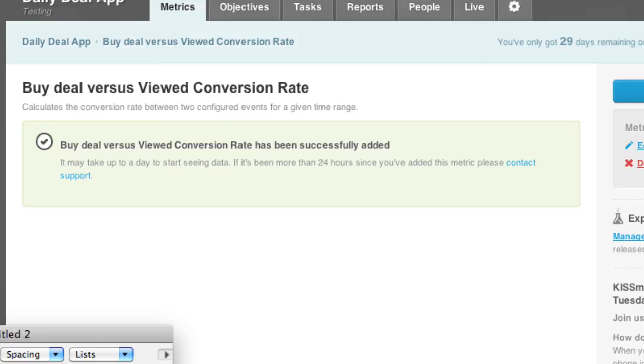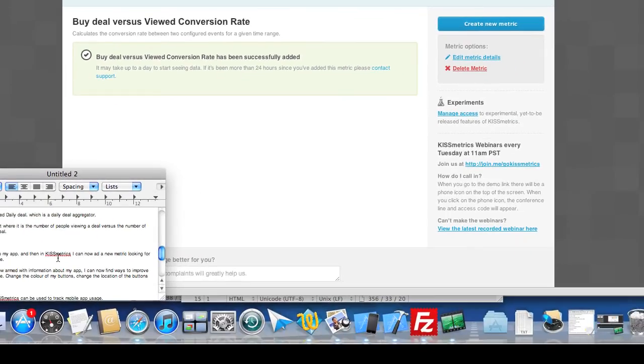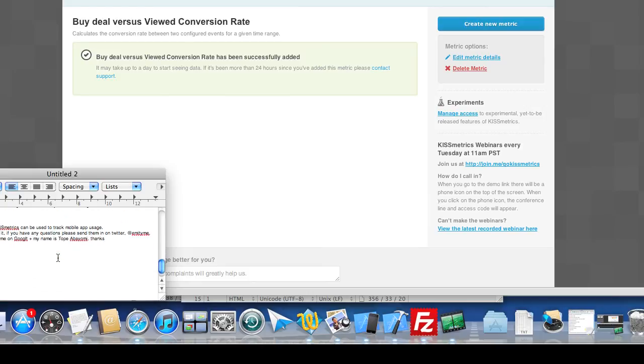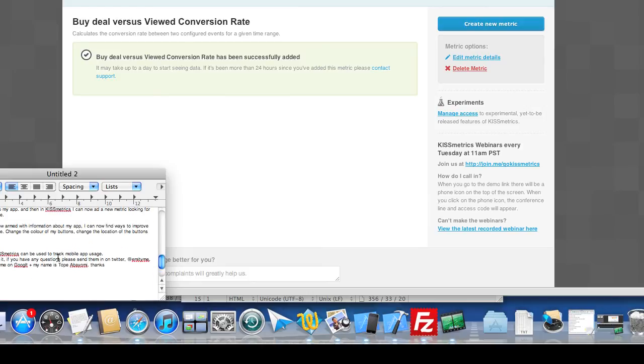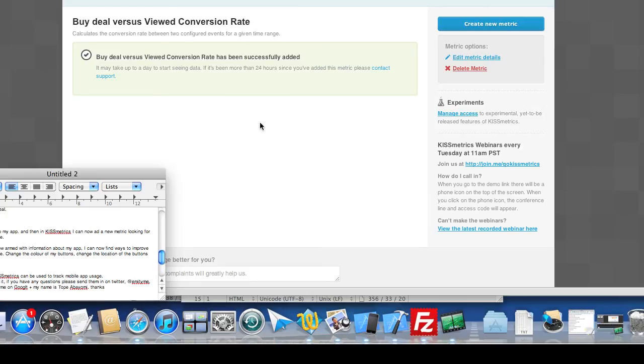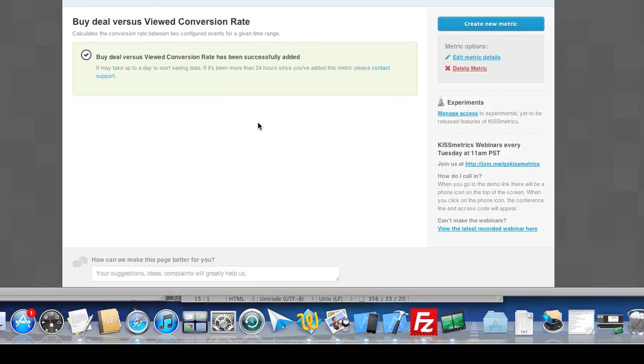That's basically how it works with KISSmetrics. Now armed with information about my app, I can find ways of improving the conversion rate. For example, I can change the color of my buttons, change the location of the buttons, etc. That's how KISSmetrics can be used to track a mobile app.